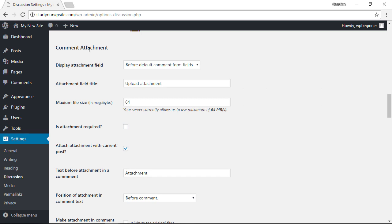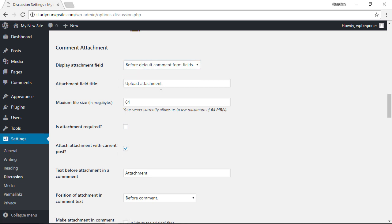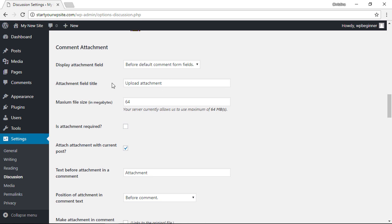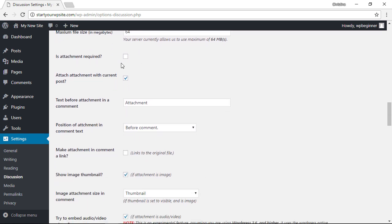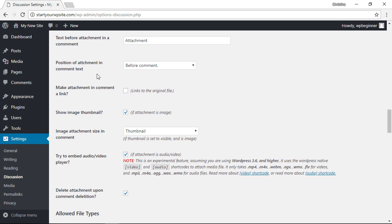This is the area that the plugin just added. From here you can decide where to display the attachment—either before or after the comment—the name of the attachment field, whether it's required or not, and then scrolling down, you can decide the allowed file types.